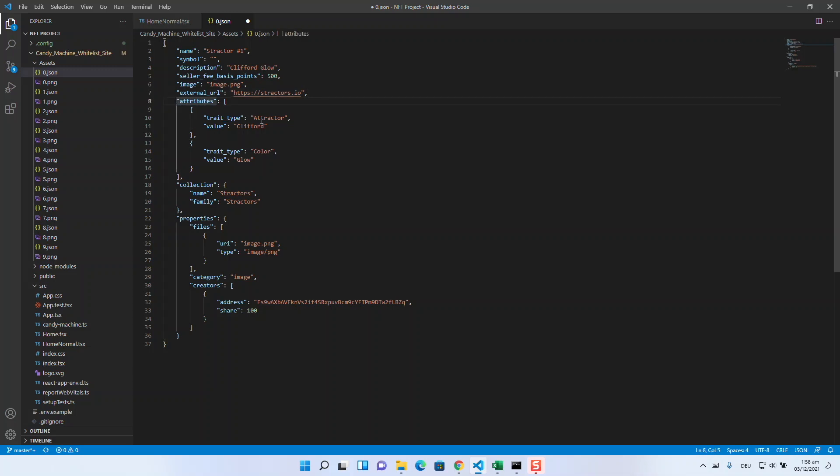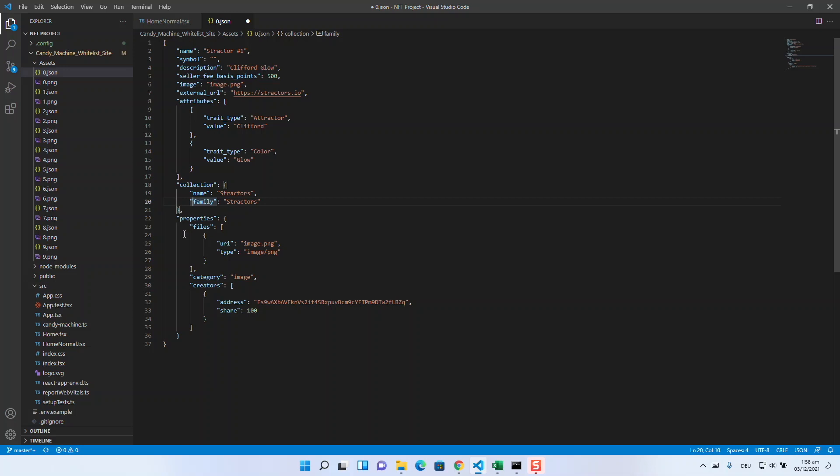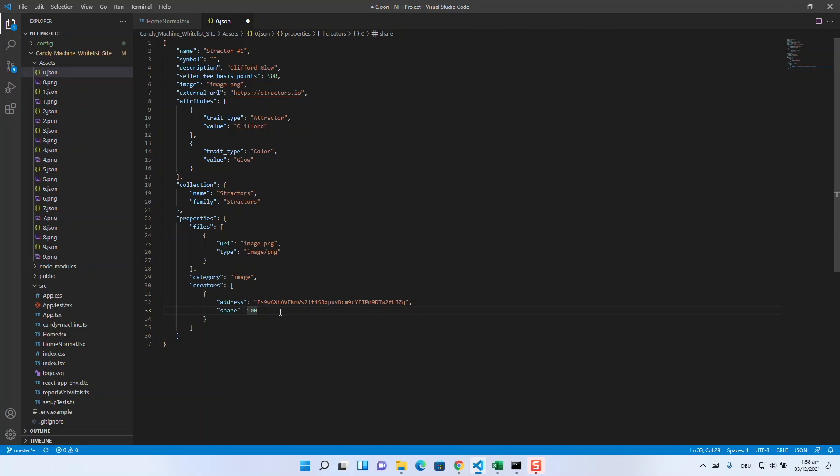Then there are your attributes. I think how to add them is self-explaining. Collection name stands for the name of the collection, and family for the team that publishes it. In our case, both is Stractors because we are Stractors and our first collection is just called Stractors 2. The last item that is interesting for you is Creators. Here you enter the wallet address of the royalty wallet and how many shares it gets from the royalties. In our case, there is only one wallet that gets royalties, and that is the community wallet.